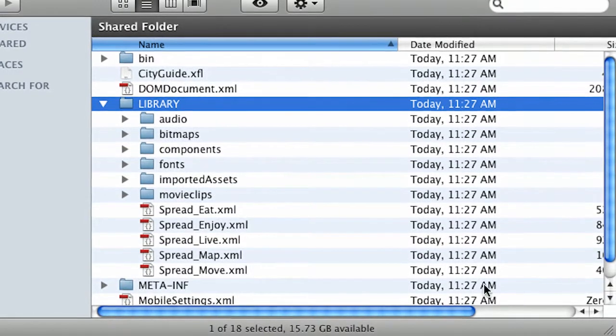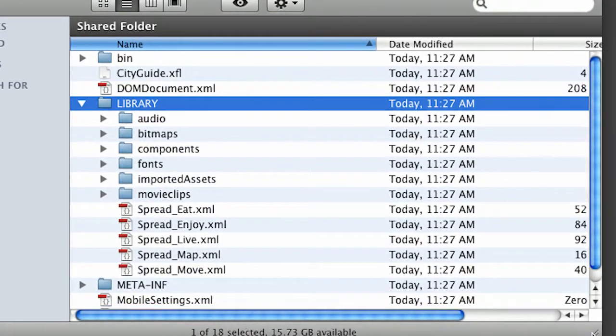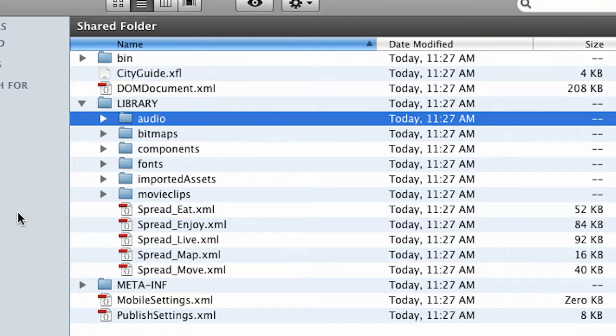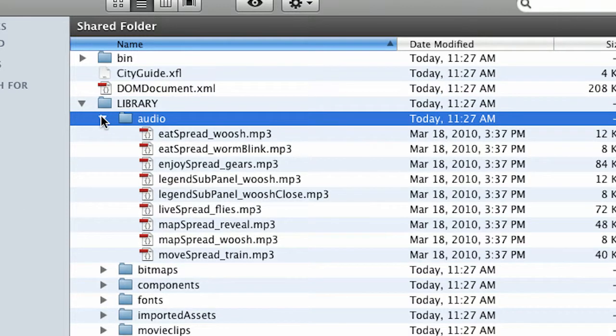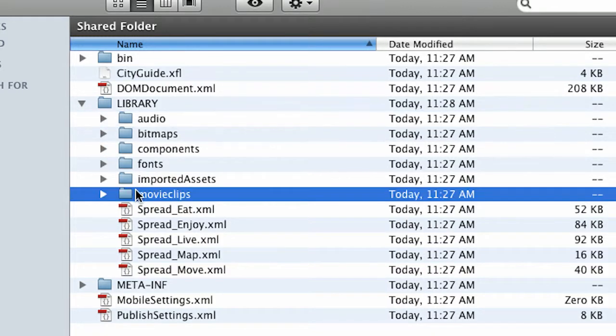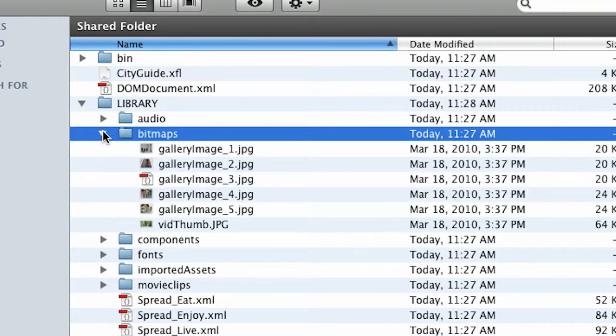I'm going to take a look at the library. As I expand this out you can see that this library folder contains an audio folder. That sure enough would contain audio. It better contain audio since it's named that. But let's go ahead and take a look at even some of the bitmaps for instance.